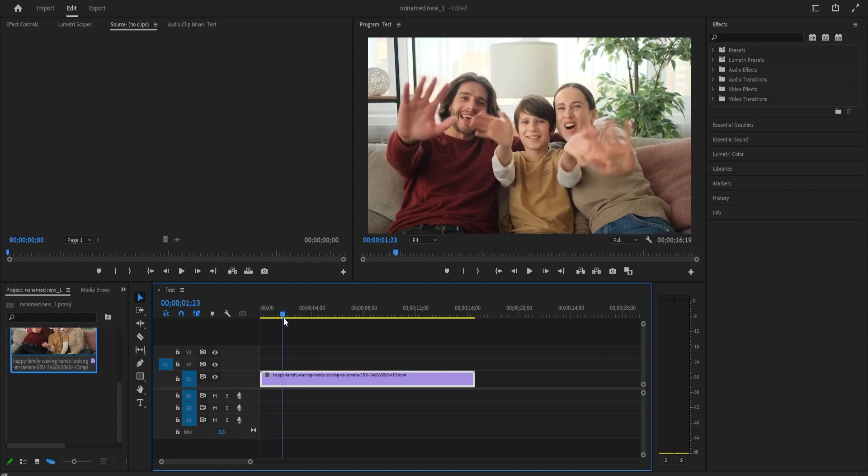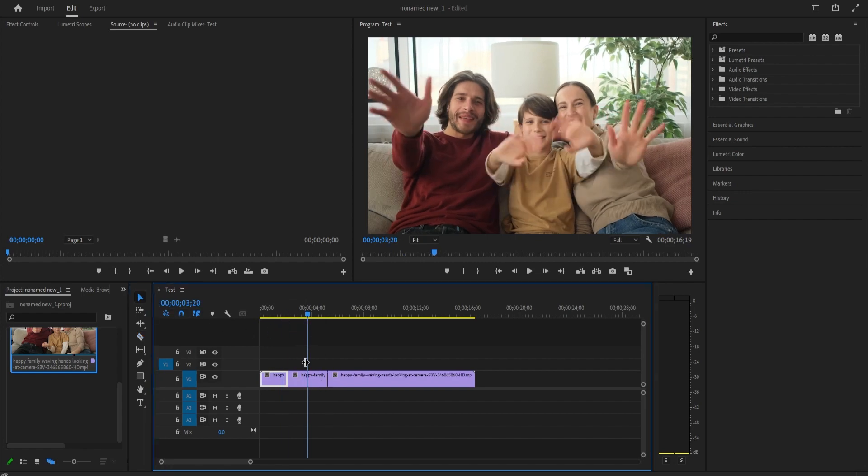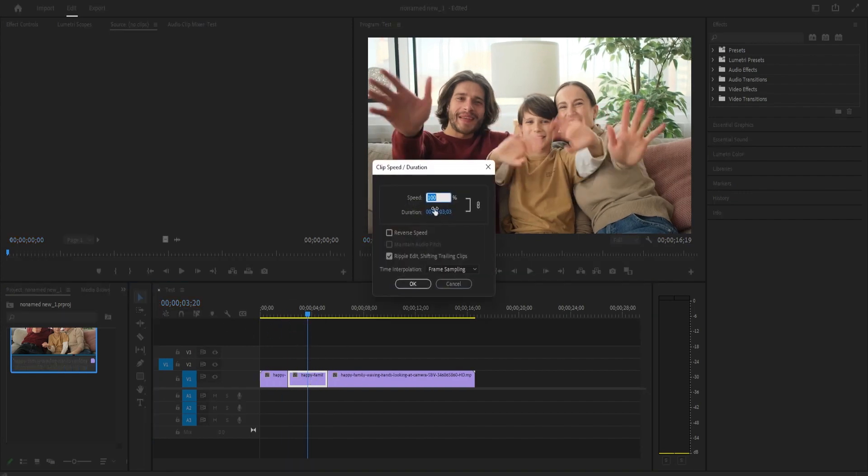Let's begin by using the Razor tool to cut out the part of the video you'd like to slow down. Then make sure the part you cut out is selected and use the Ctrl-R keyboard shortcut to open up the speed setting.